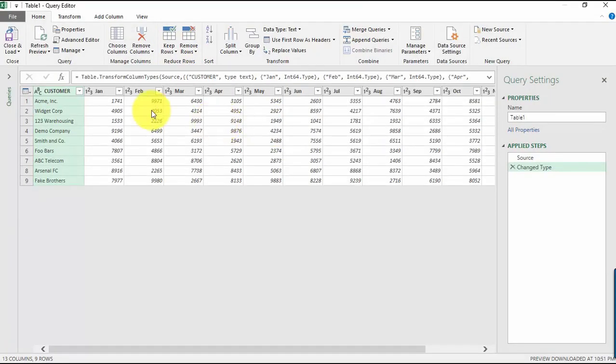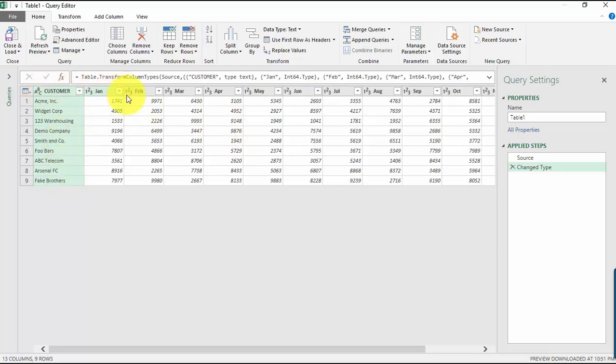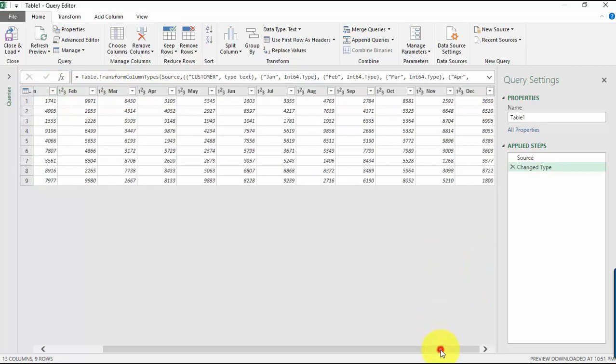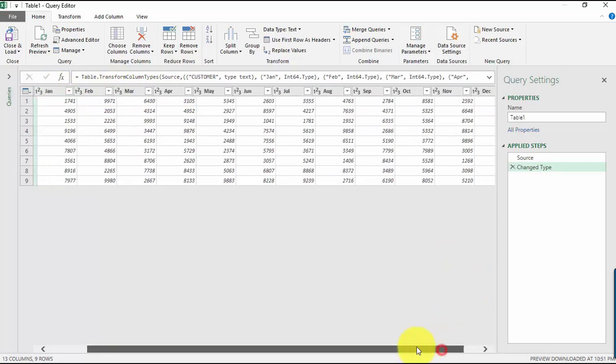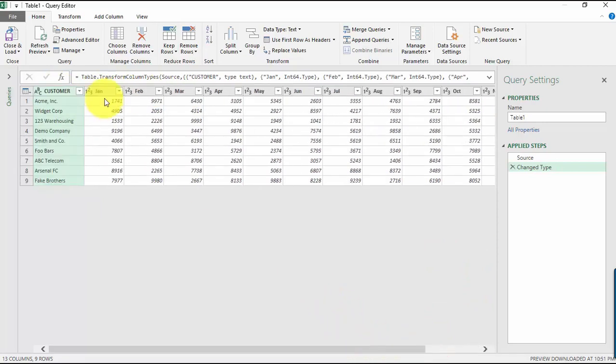Okay, so now we have our table loaded over here. Let's just have a quick look. Yeah, it's looking good. We have the customer, we have the sales numbers from January to December.